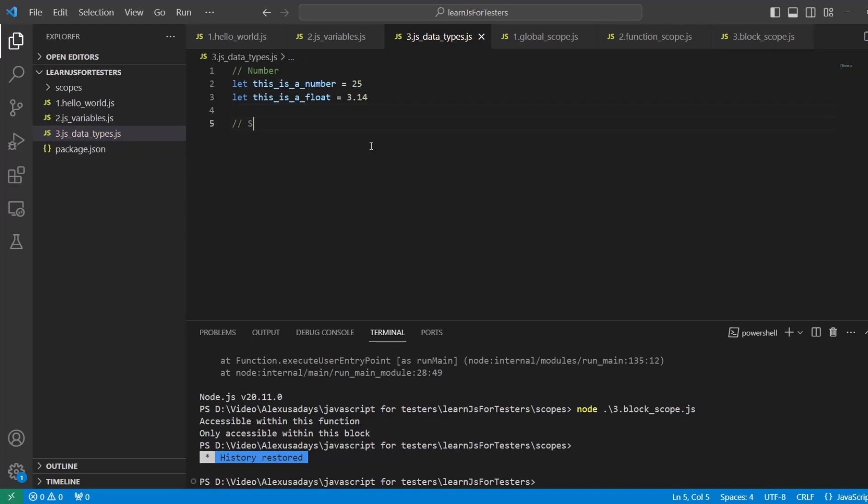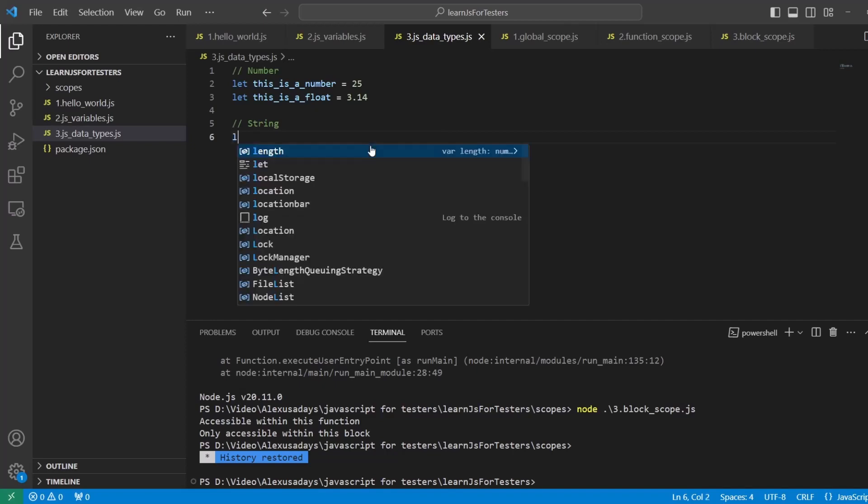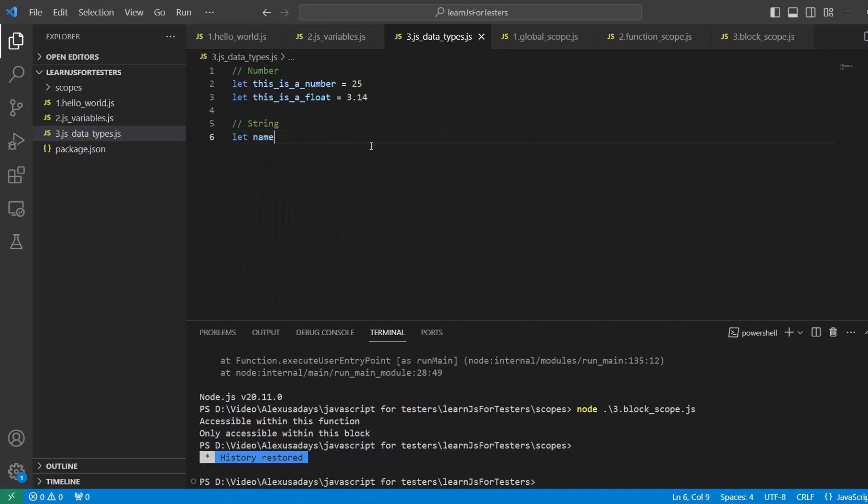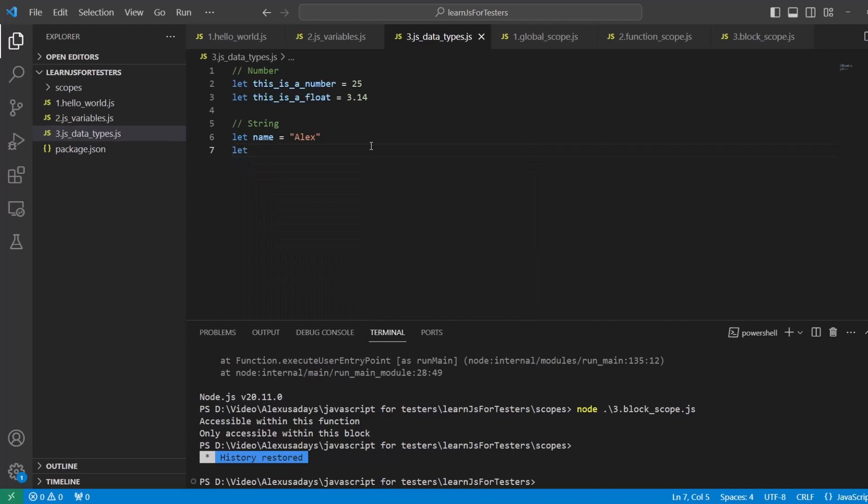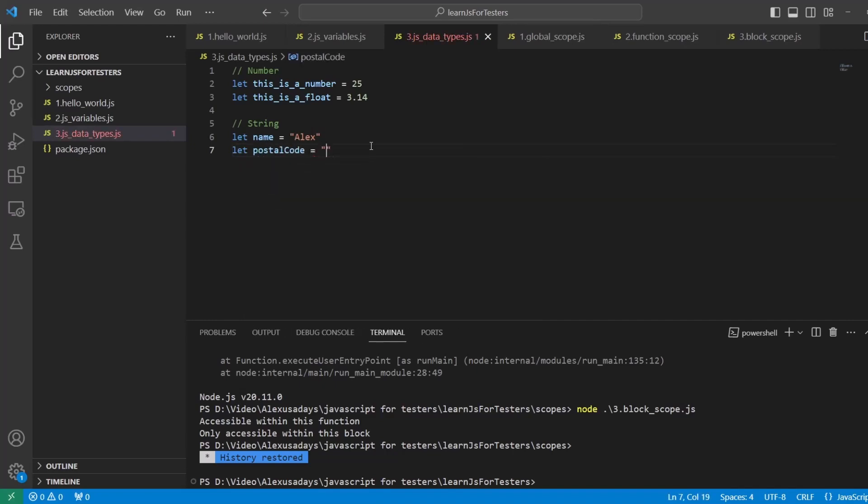The next one is string, so string is text. It doesn't matter if it's a name or text and numbers, still a string. For example, let first_name equals, and then you can type your name here, "Alex". Or I can say let postal_code.